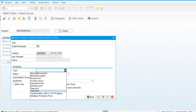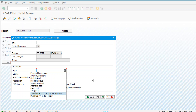In SE38 when you create a program, you can see function group is one of the program types available. We have covered executable program, include program, and now we are covering function group. Subroutine pool is also a program type that will have only subroutine definitions - nothing else. Type pool is for declaring all types - structures and local data declarations - at one place, just like using an include program.